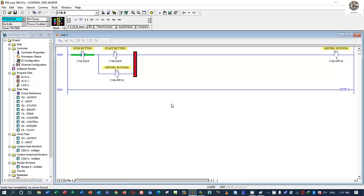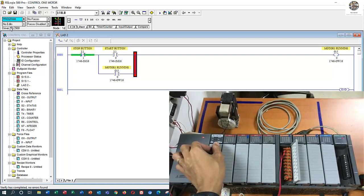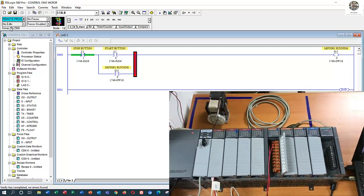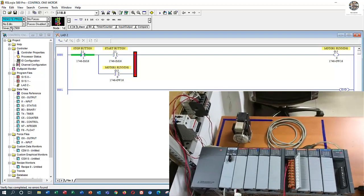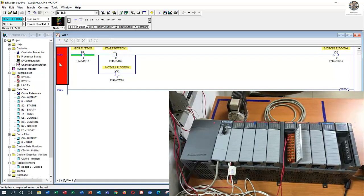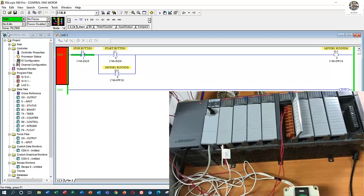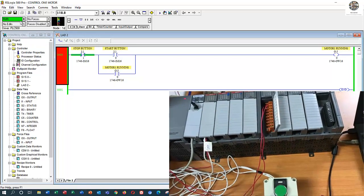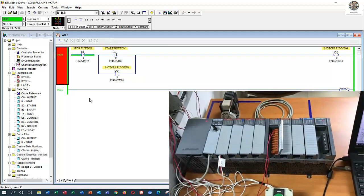Right now it is in Program mode. In program mode the output is not controlling the contactor. So right now I will switch to Remote mode, then twist to Run mode so the program is running in Run mode.